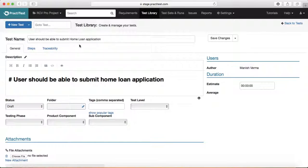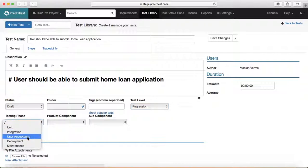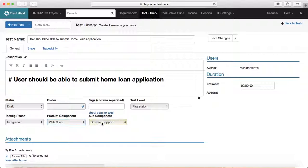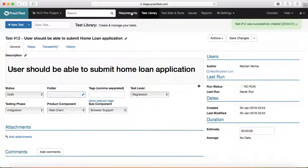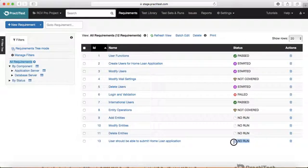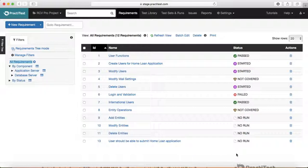By default it picks the description from the requirement. I'll set status to 'draft,' choose 'regression,' set the component to 'web client' and 'browser support,' then save. Going back to the requirement, it now shows 'no run' — because a test case has been added for this requirement, but that test hasn't been run or included in a test cycle yet. So there is coverage and traceability for this requirement, but execution hasn't happened yet. This traceability feature around requirements is particularly good in PracticeTest.